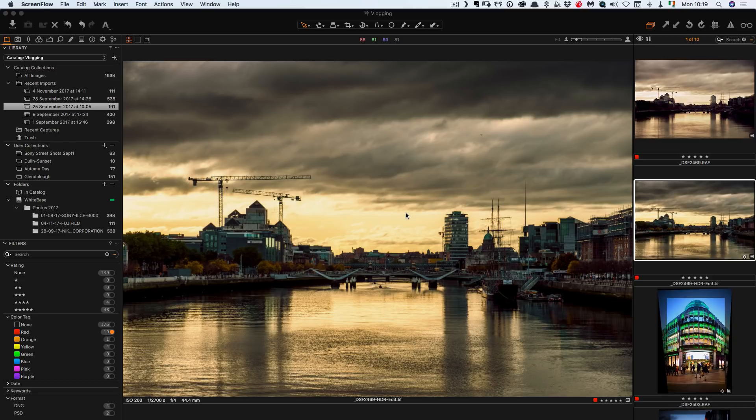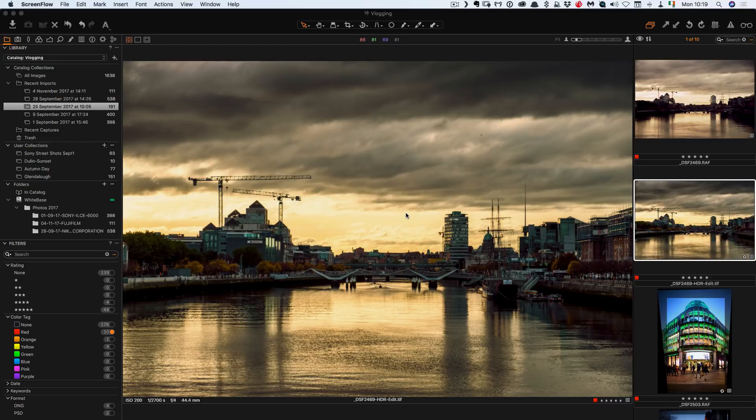They find the user interface a little confusing and that can certainly be the case. It does have a learning curve, especially if you have just switched from Lightroom and if you've been using Lightroom for a long time.